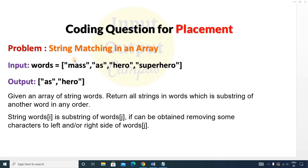The first string is 'mass' and 'mass' is not a substring of any other string. The next string is 's' and 's' is a substring of 'mass' because 's' is present inside it. Then 'hero' is a substring of 'superhero' because 'hero' is present there. So 's' and 'hero' are the substrings, and you have to return only these two strings as output.